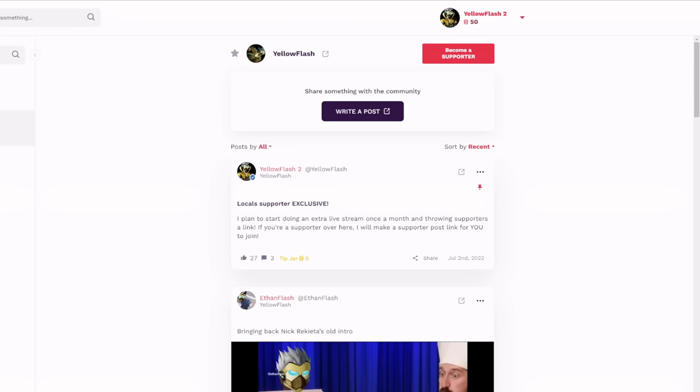Make sure to check out my Locals. There's a link in the description. Fun community that I'm trying to build over here. If you don't want to support me on YouTube, you can come over here. None of that money goes to YouTube. You also can just come over here for free, but if you are a supporter over here, I do plan on doing an extra live stream once a month and throwing links to the supporters. So you can actually come on and have a supporter live stream with me. Also, it's a good place to catch all of my content. You don't have to worry about notifications like YouTube. They'll definitely work over here. So come check out my Locals.